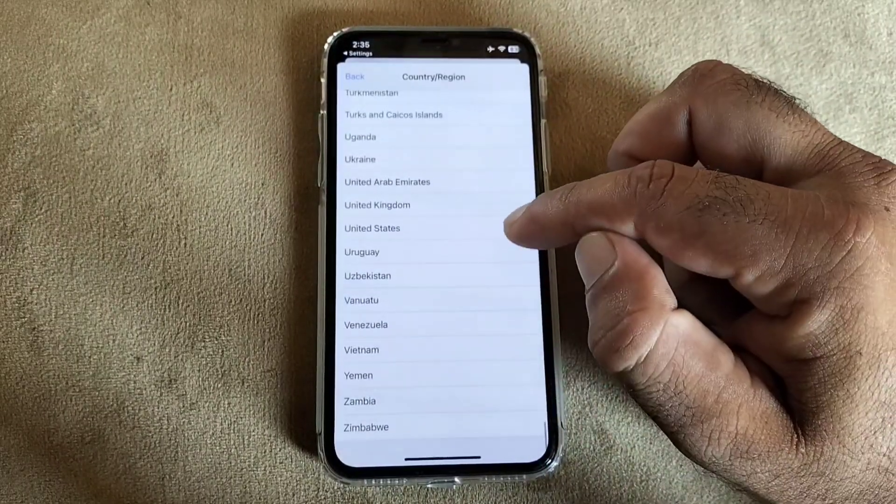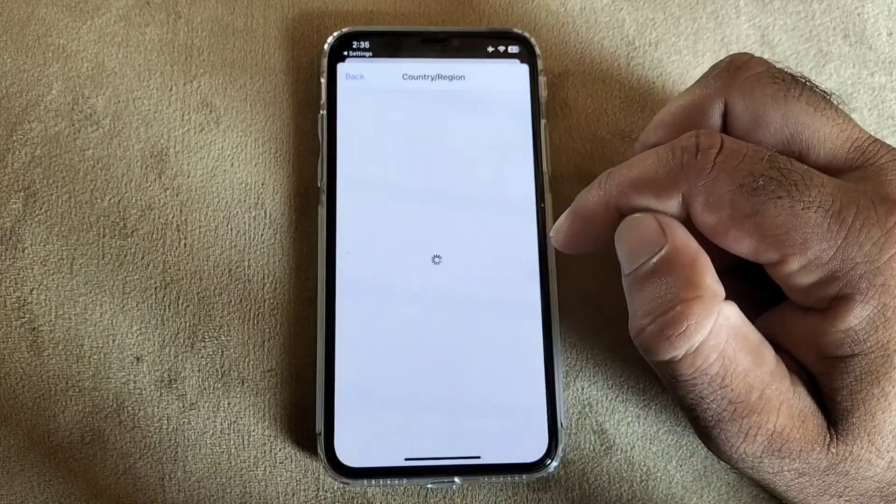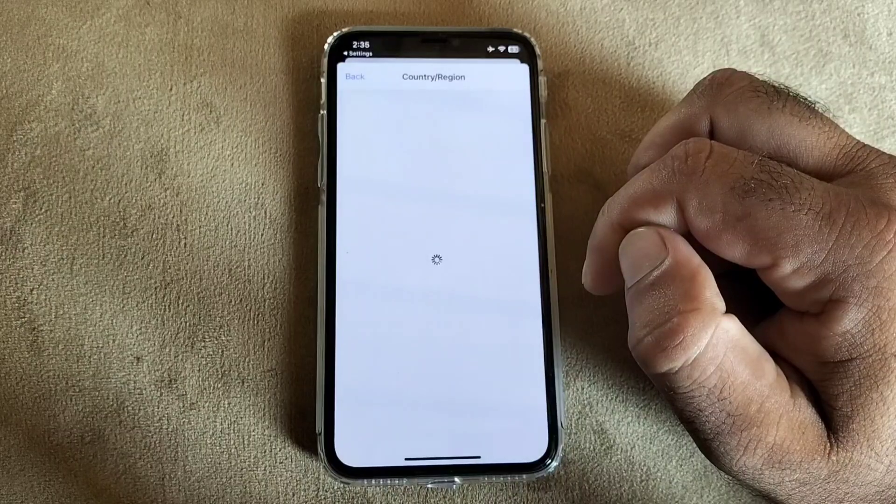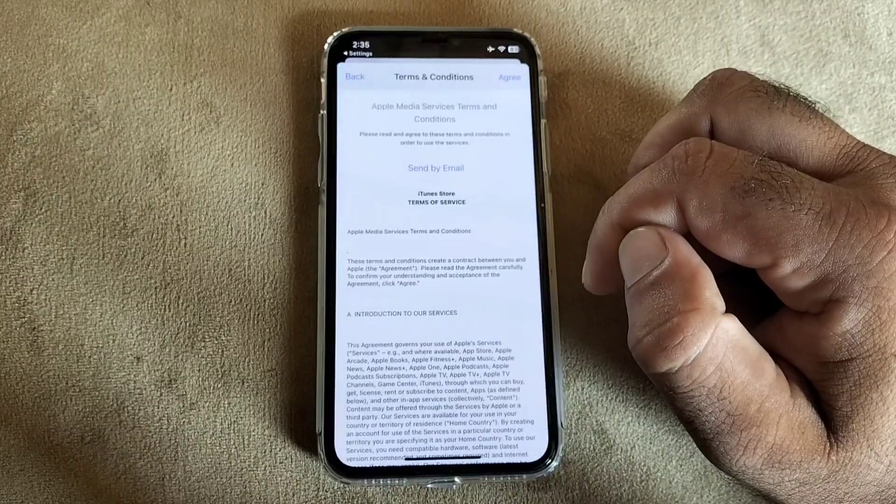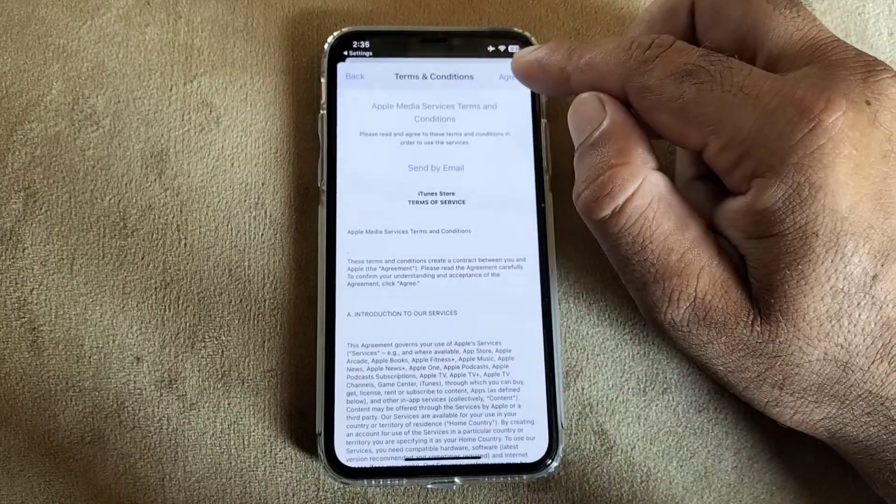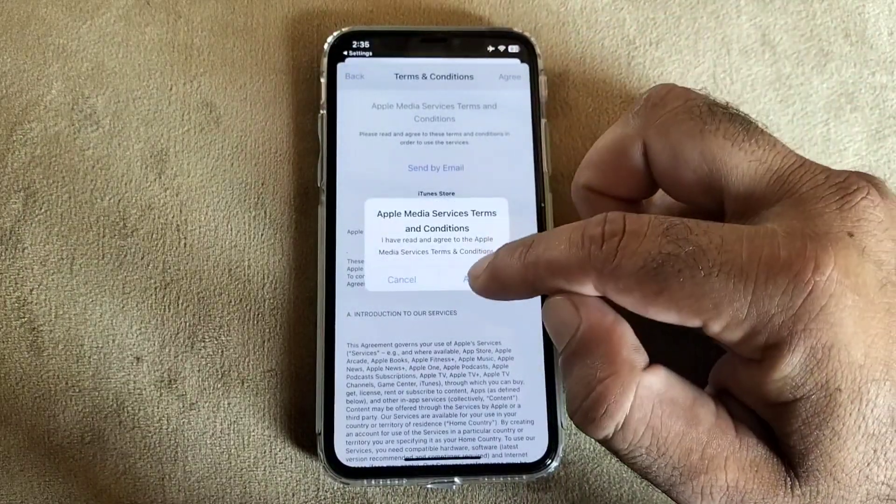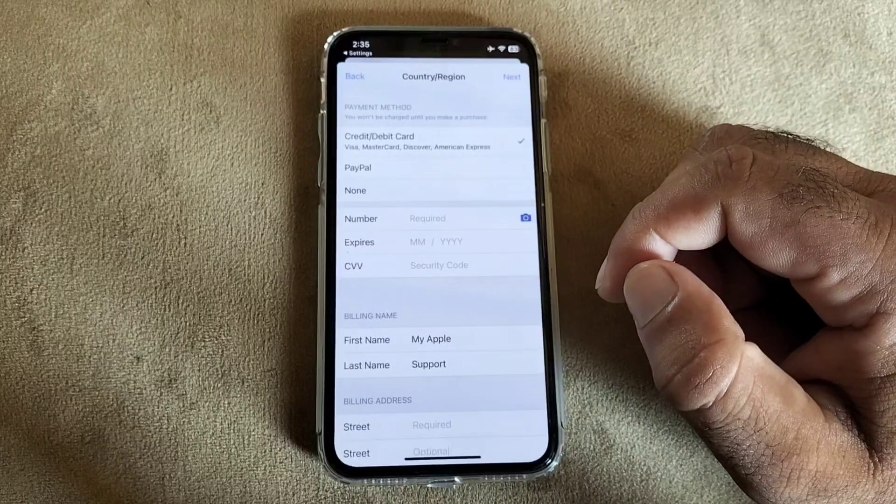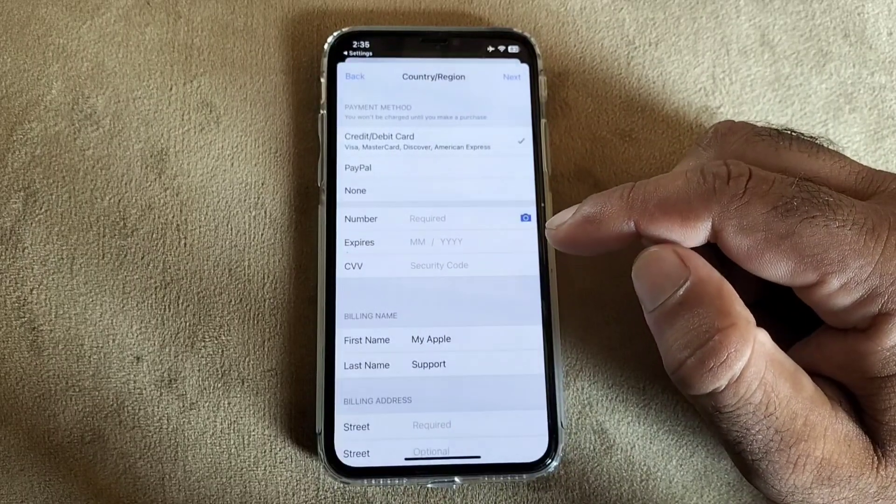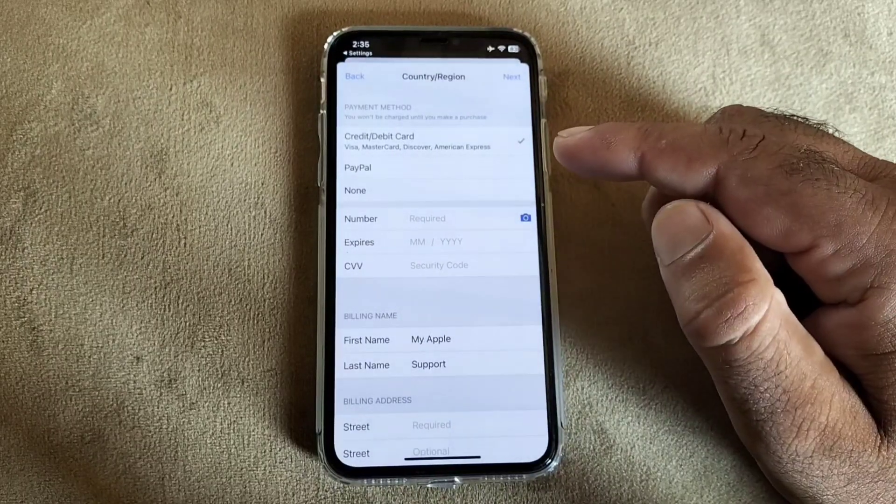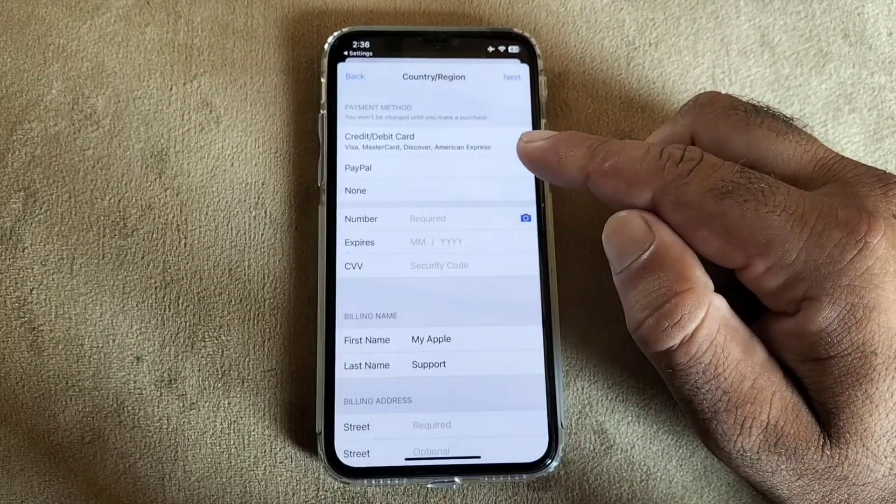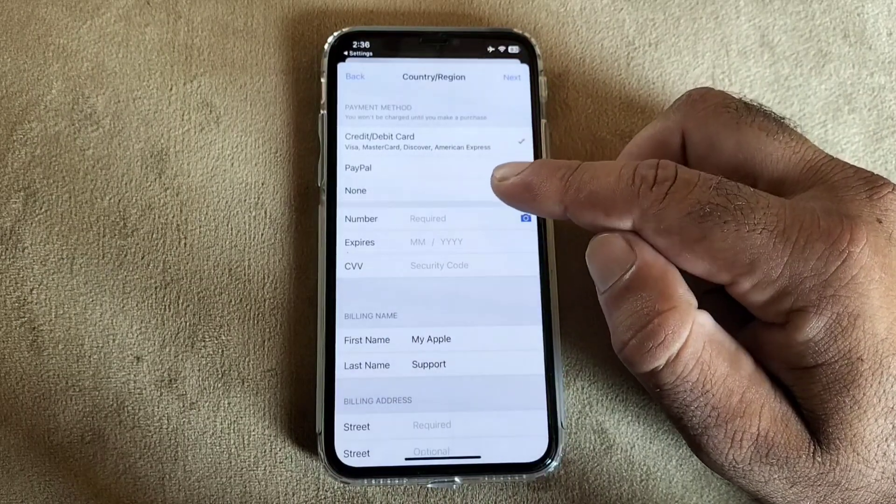These are terms and conditions - click on agree on top right corner to accept these terms and conditions. Then you may add your payment method here: credit card, debit card, or PayPal account.